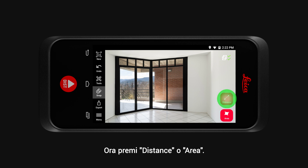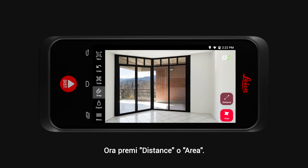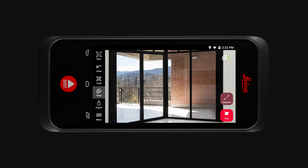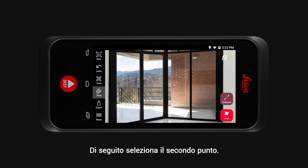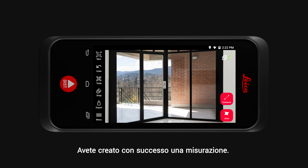Now tap on Distance or Area. Then select the first point of your measurement, followed by selecting the second point. And you have successfully created a measurement.